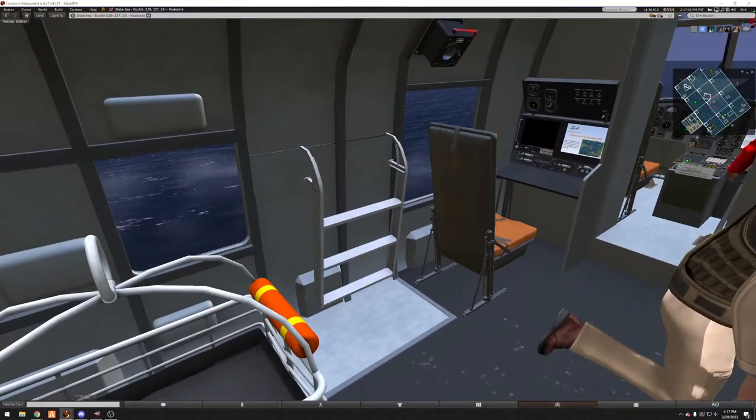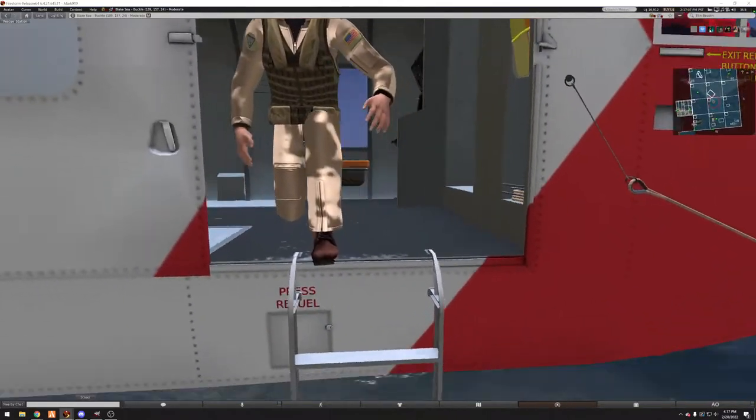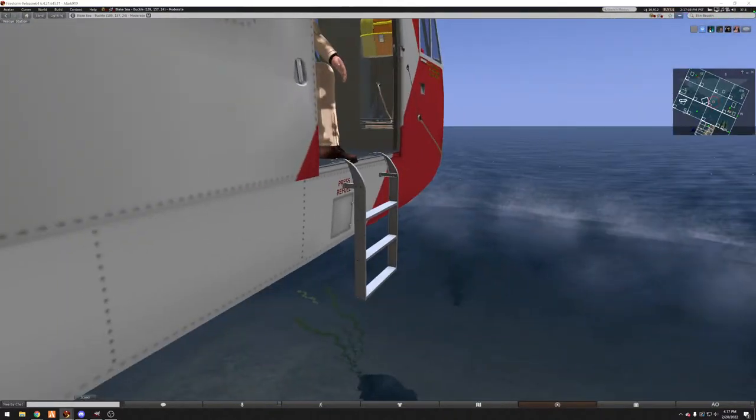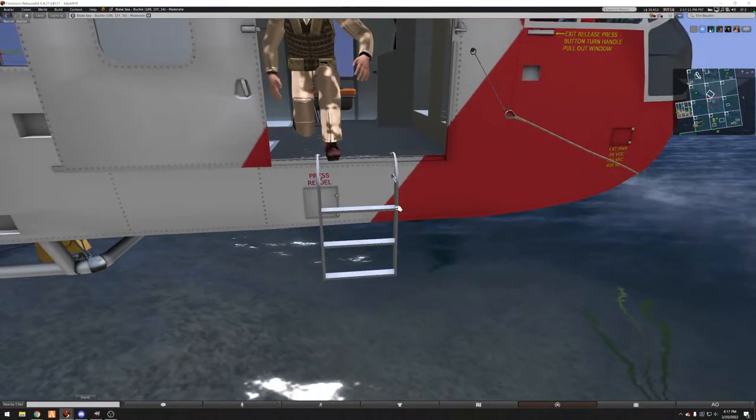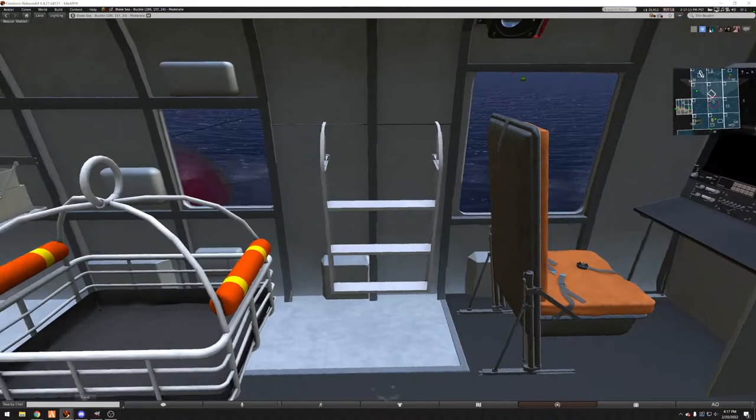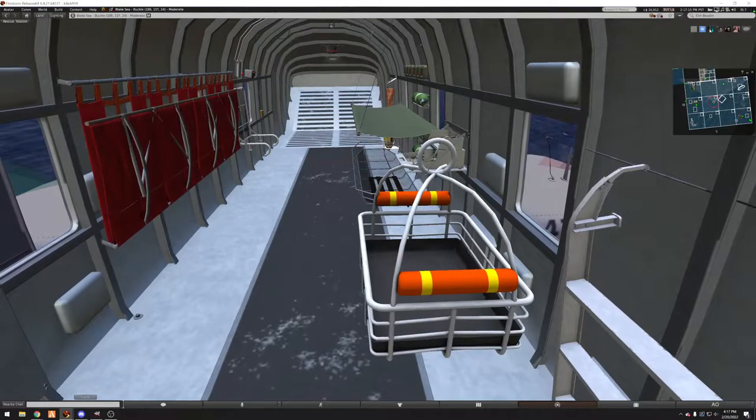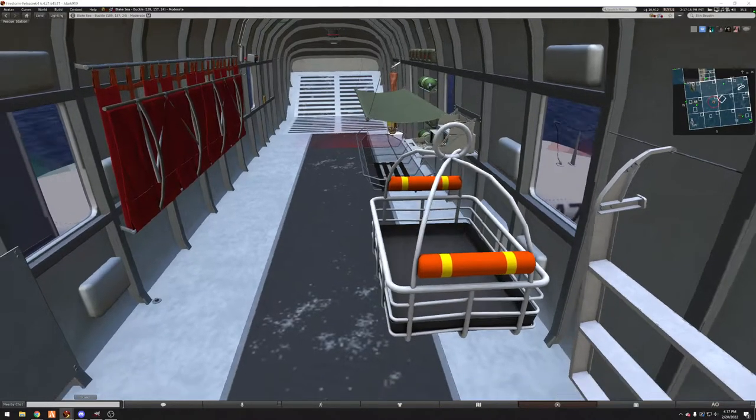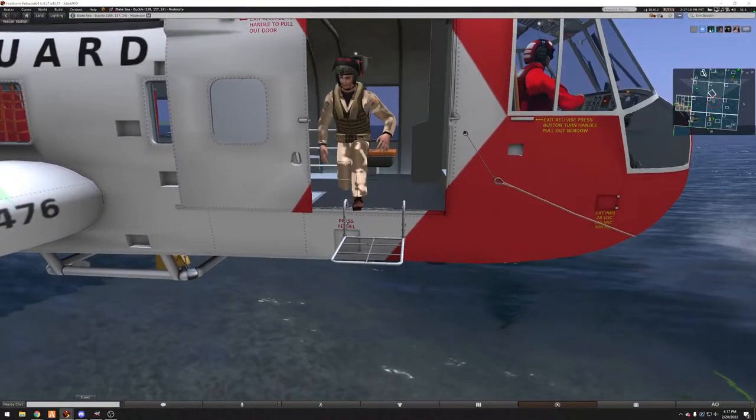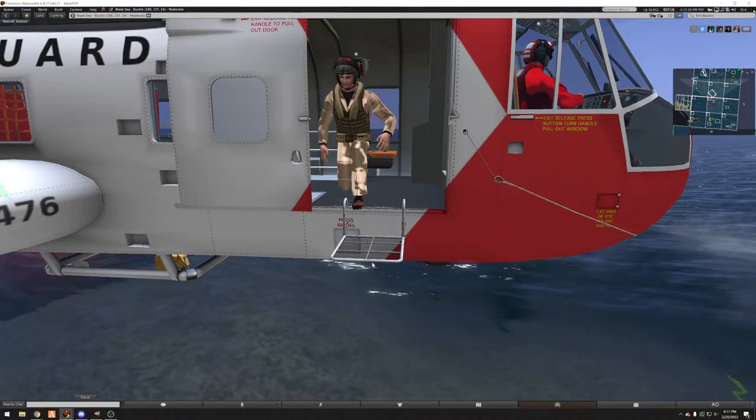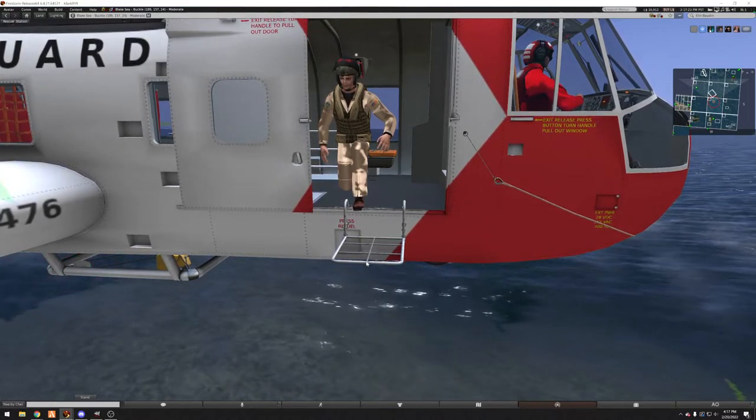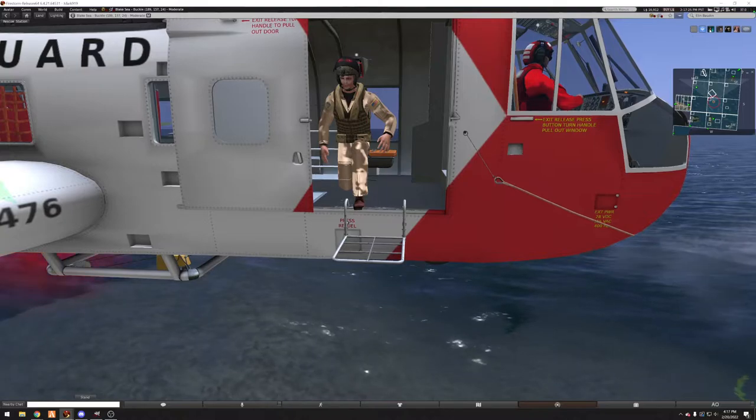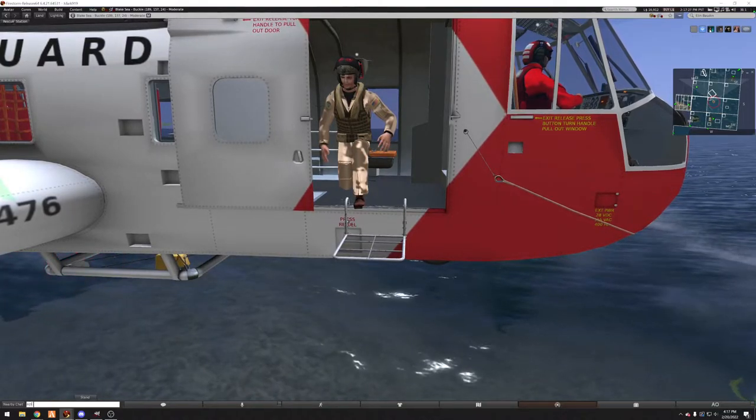Also here on the door we have a set of stairs which we can put down for mounting and dismounting of the aircraft. And we also have our swimmer platform that we can use for mounting and dismounting while the aircraft is parked in the water, which we will demonstrate now.